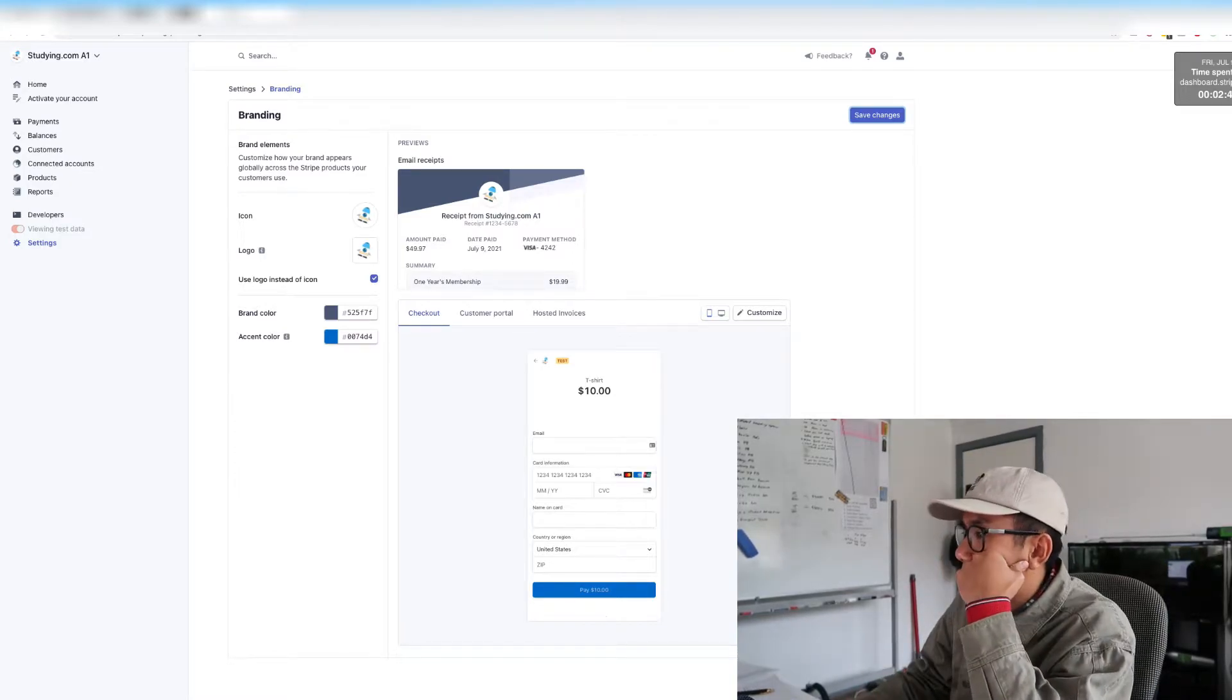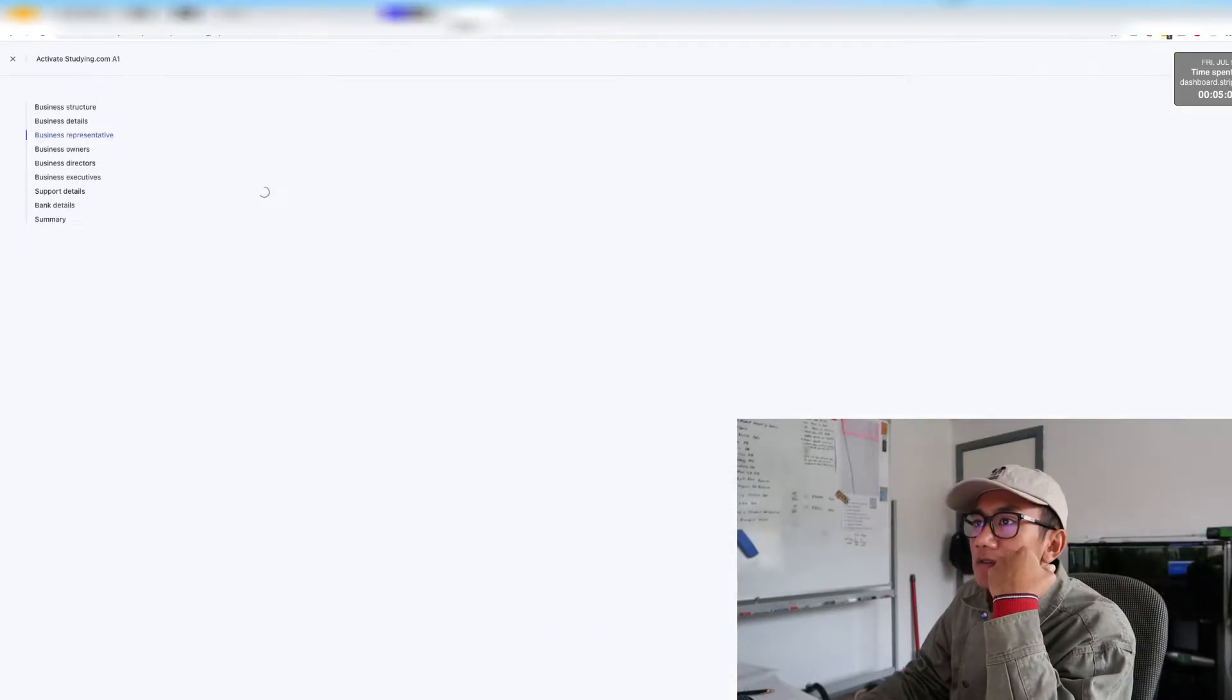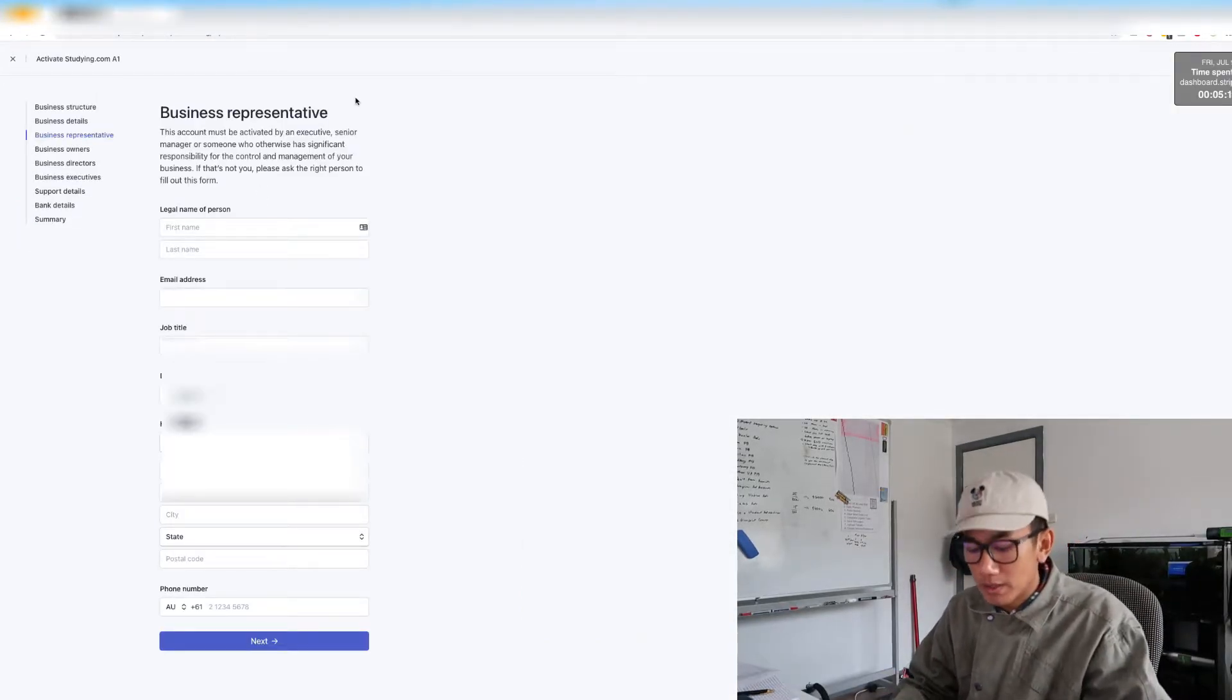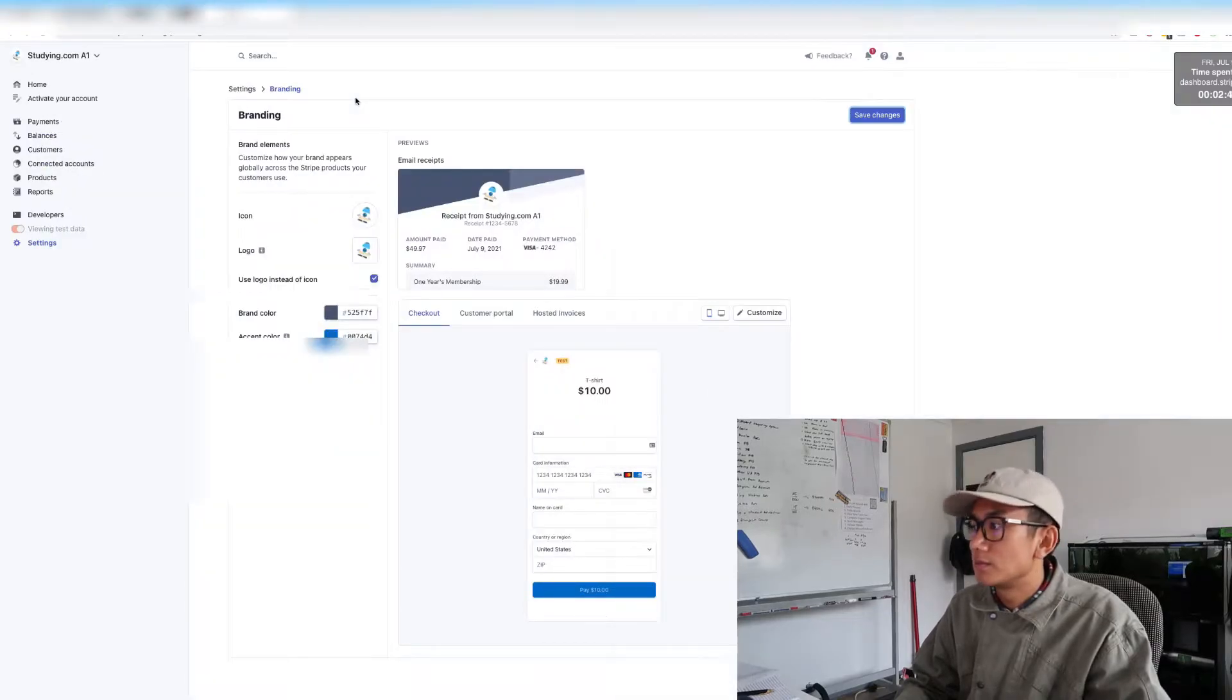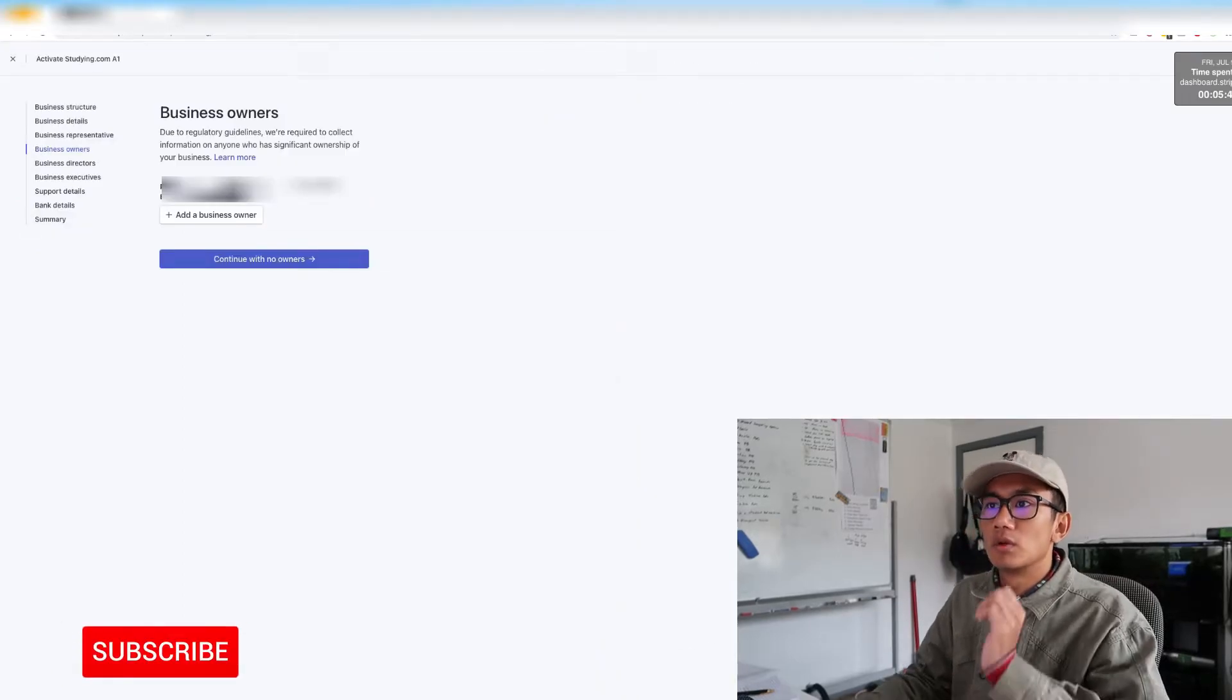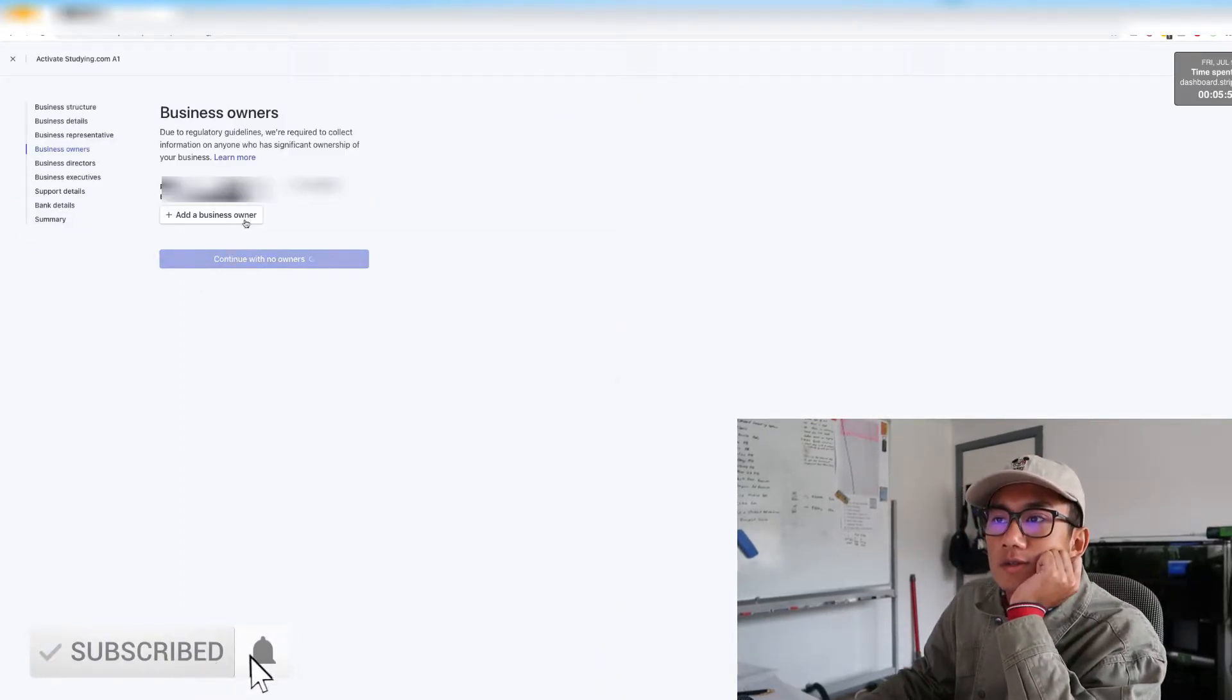Description. Next is business representative, so this is basically putting my own details. Okay, next is business owners, which will be no other owners.